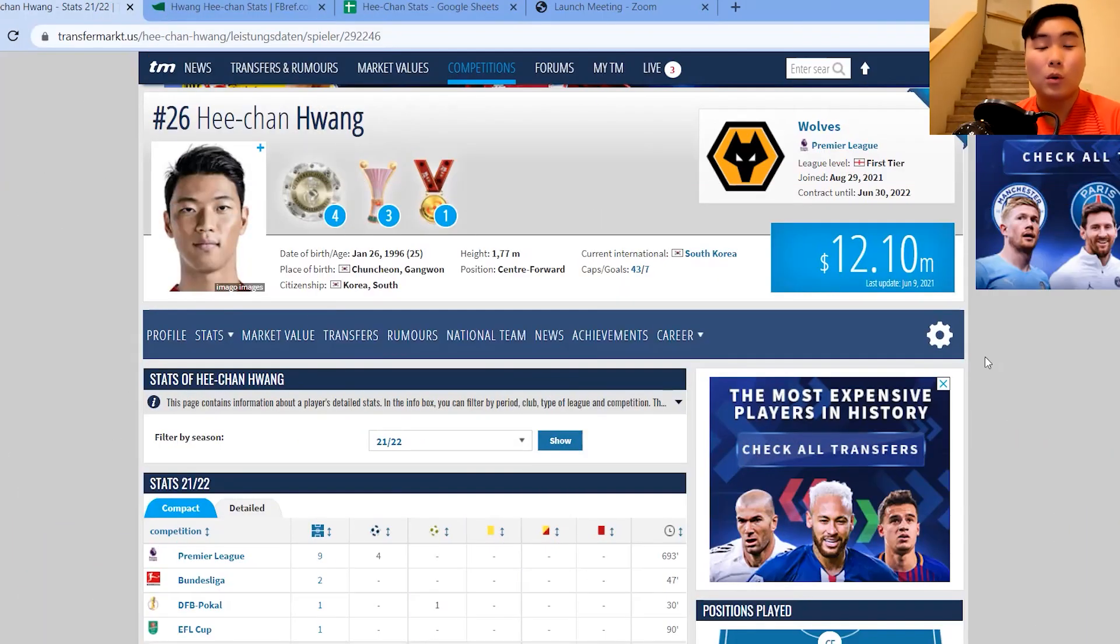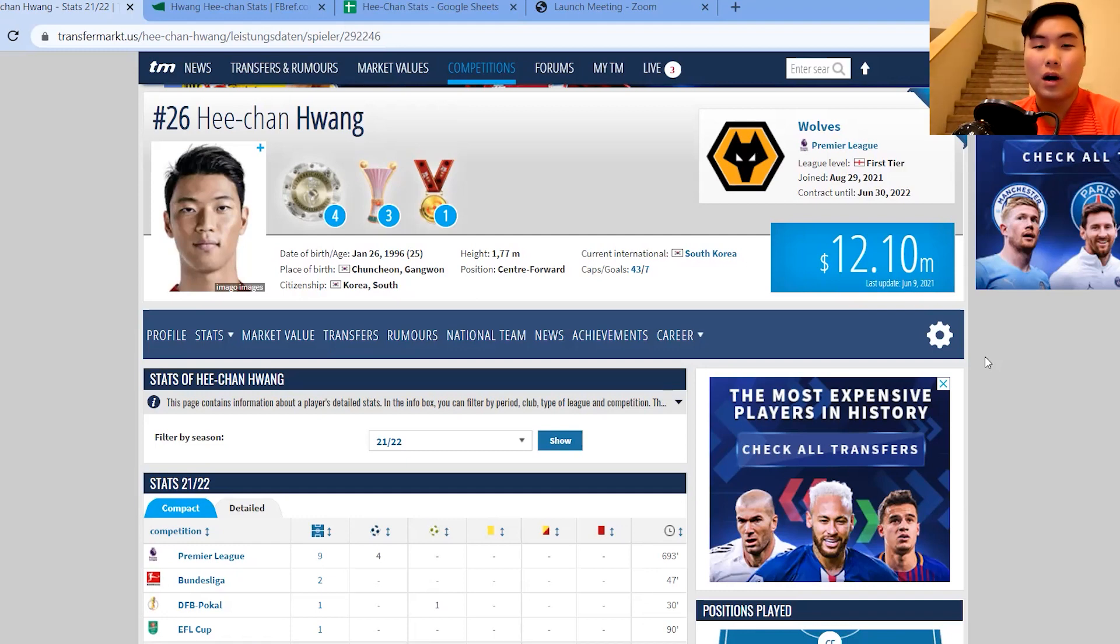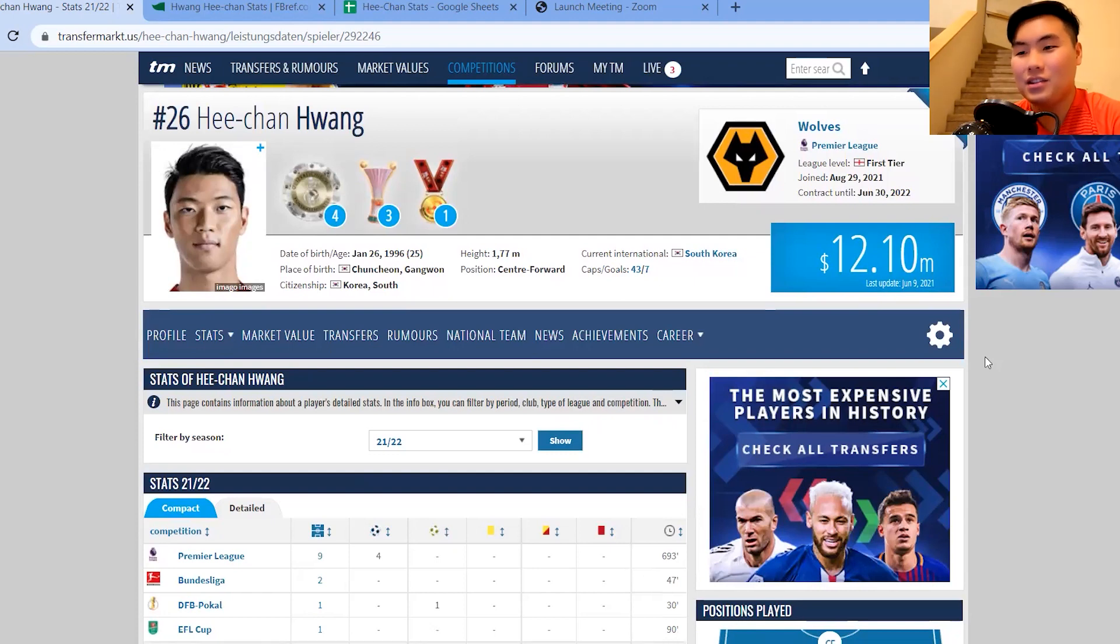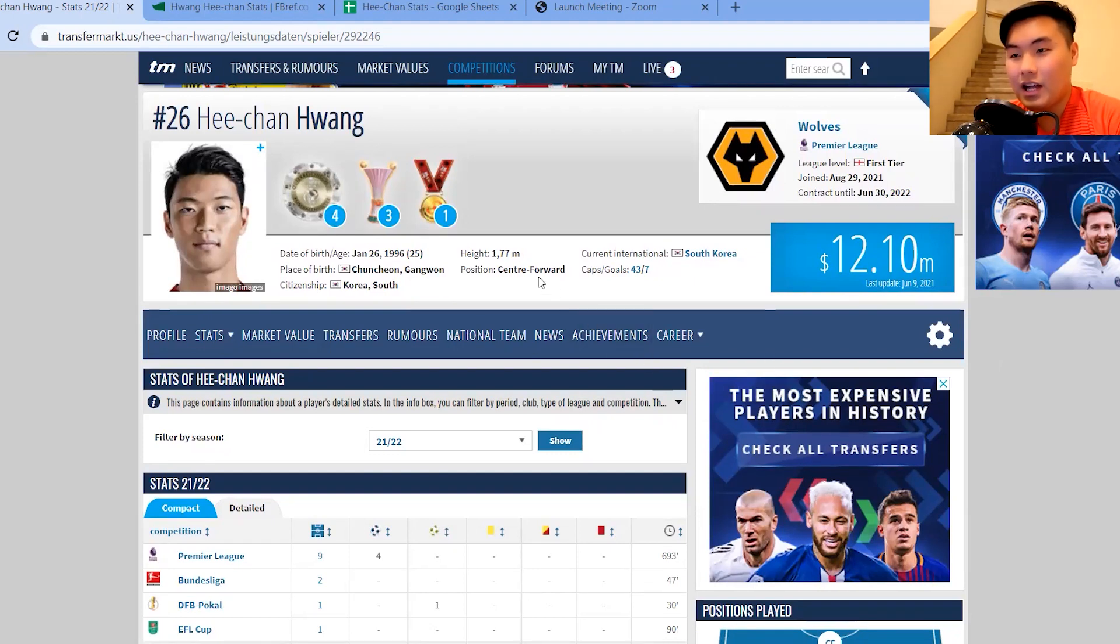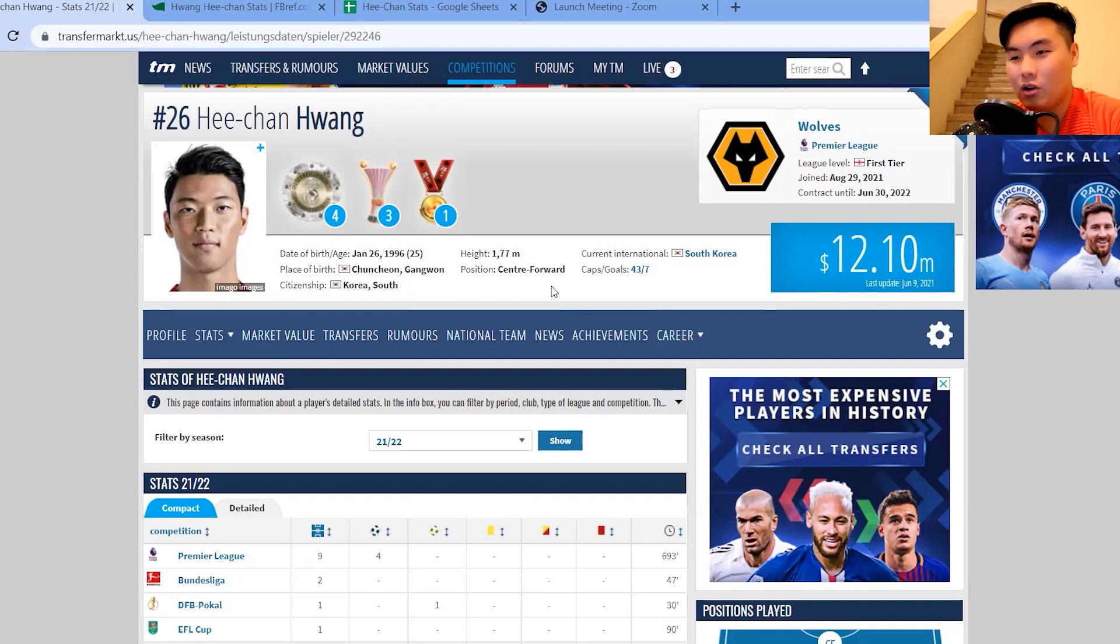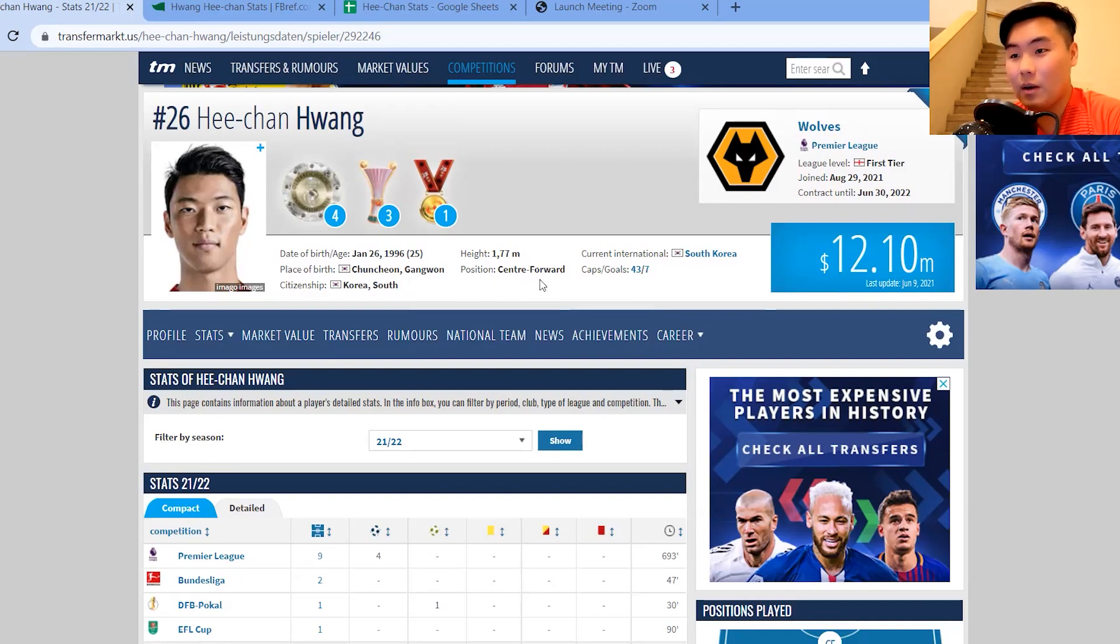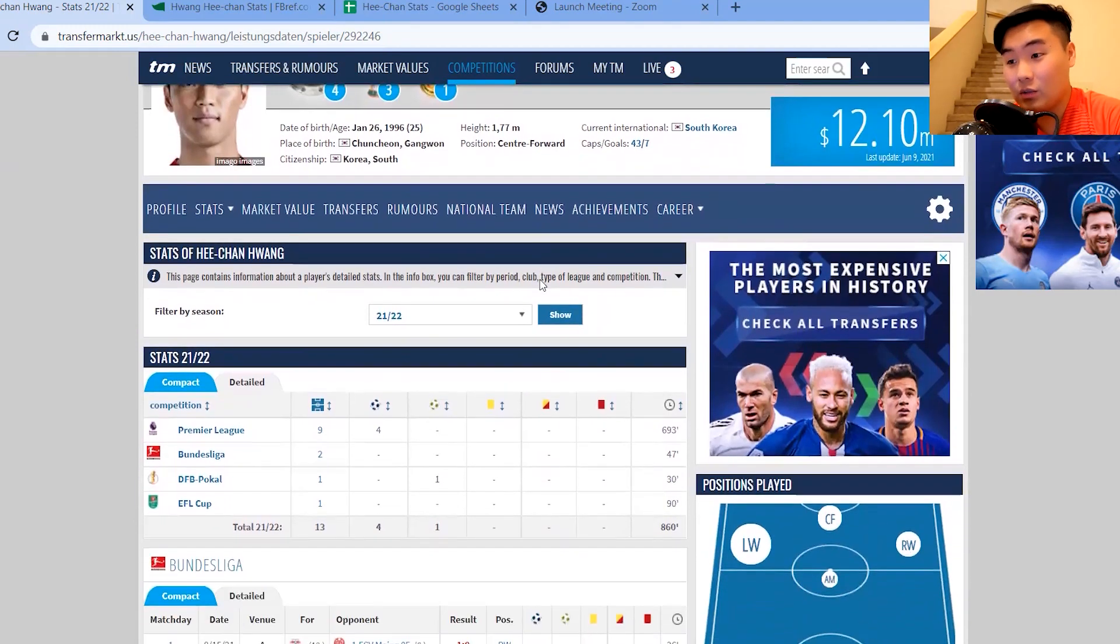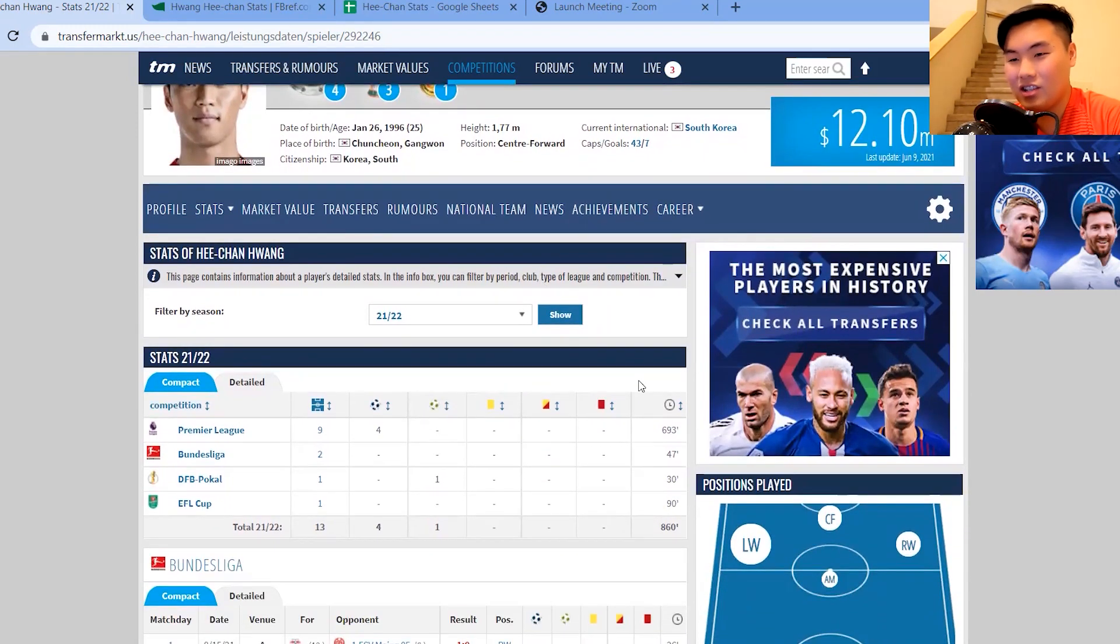Alright, it's time to take a more thorough look into Hwang Hee-chan. We'll first start off with the transfer market stats. So these are general stats. Begin with his height, 177 centimeters tall. The position listed here is actually center forward. So it contradicts with where he's played for most of the season. We'll get to that in just a second.